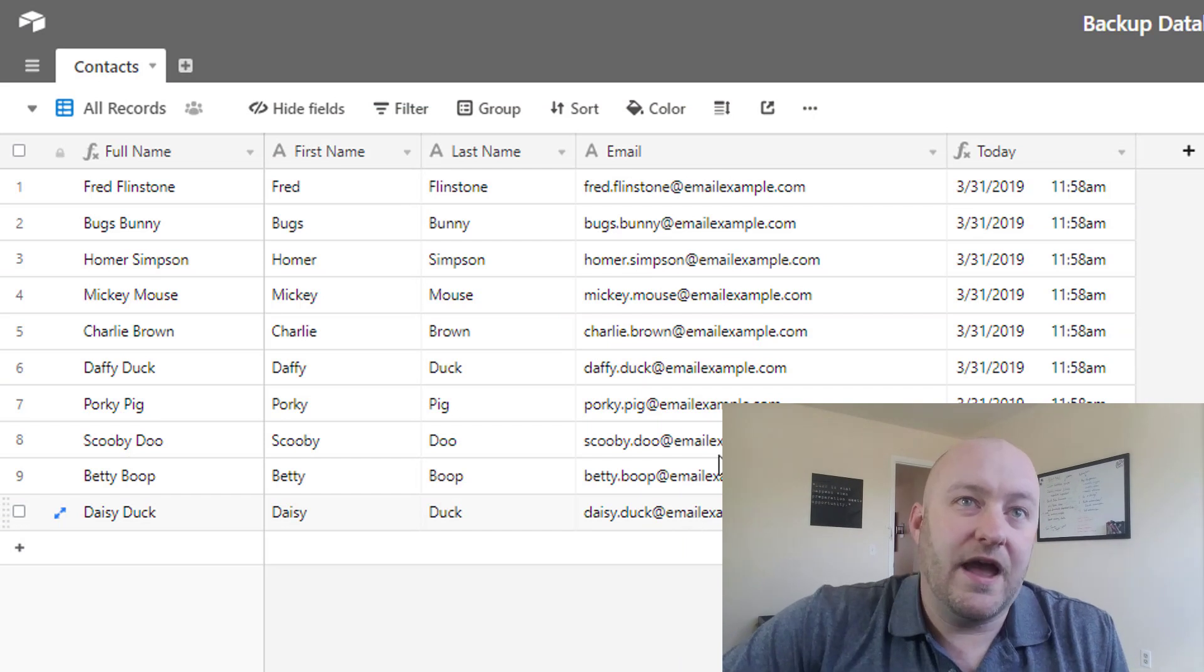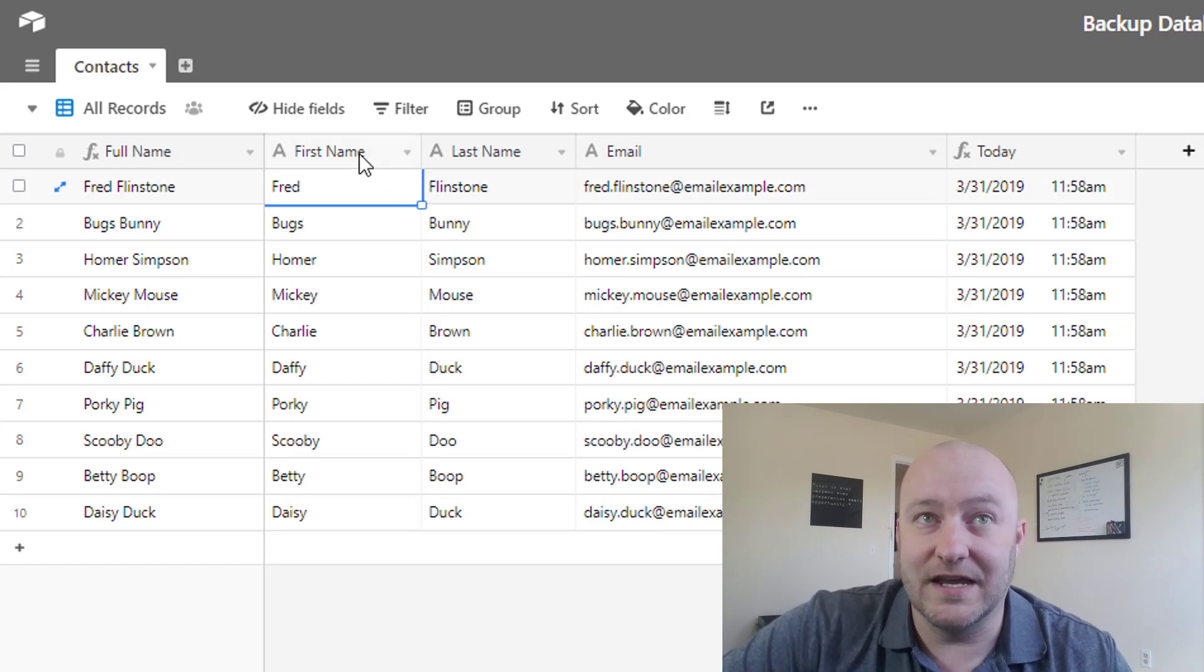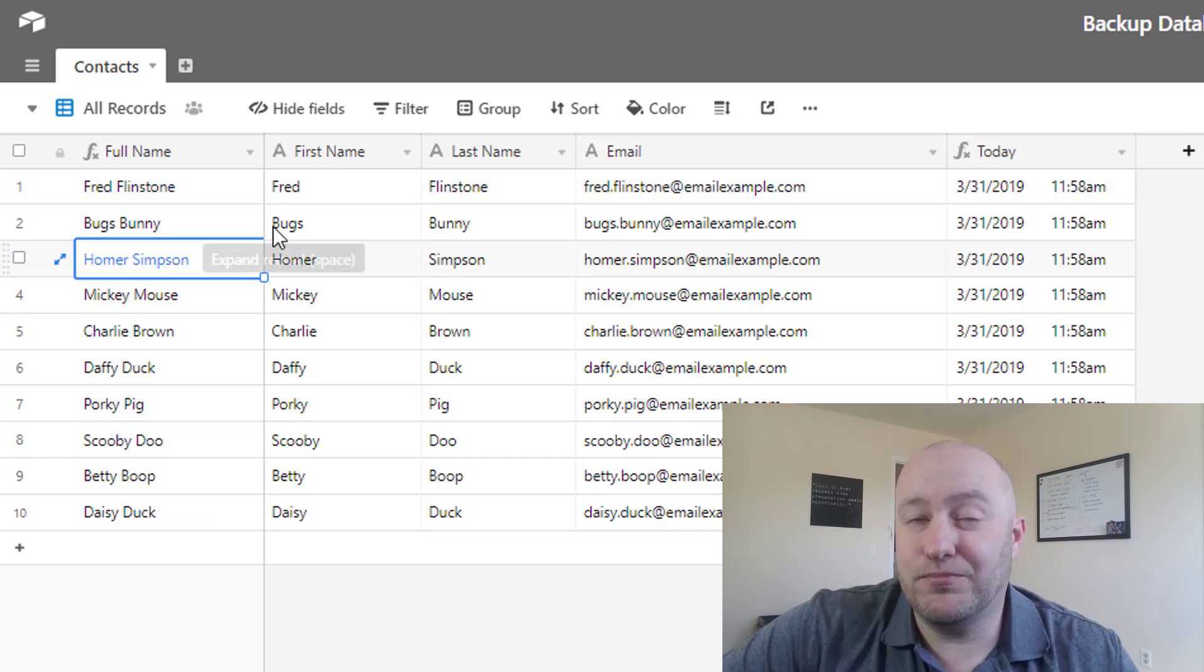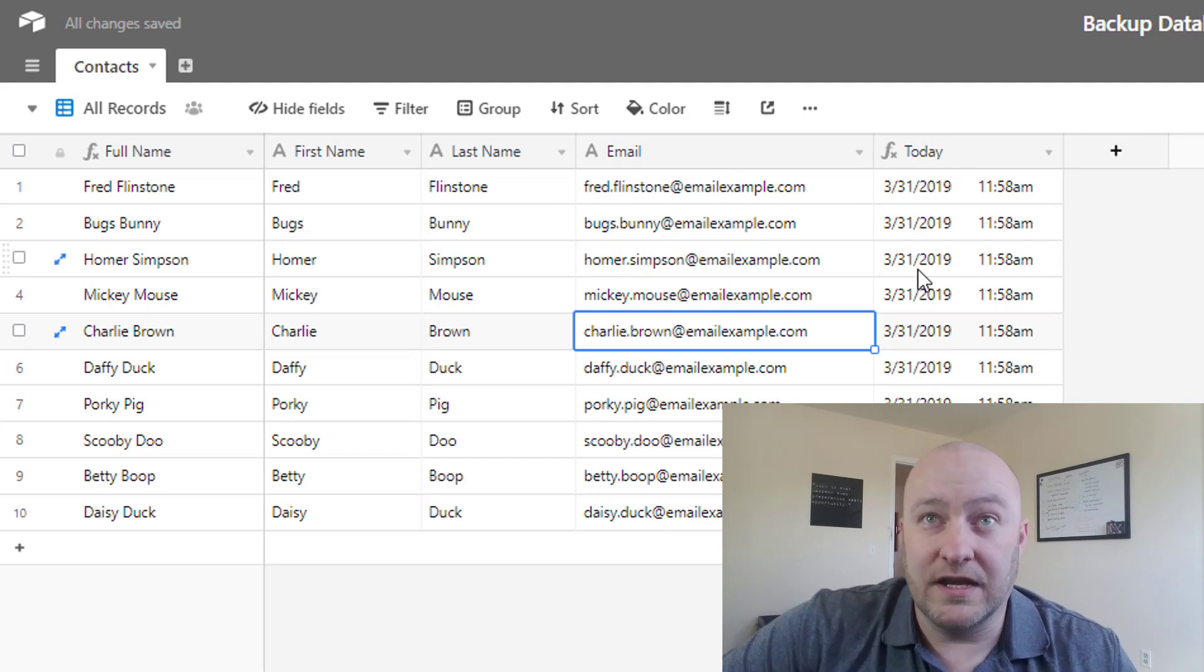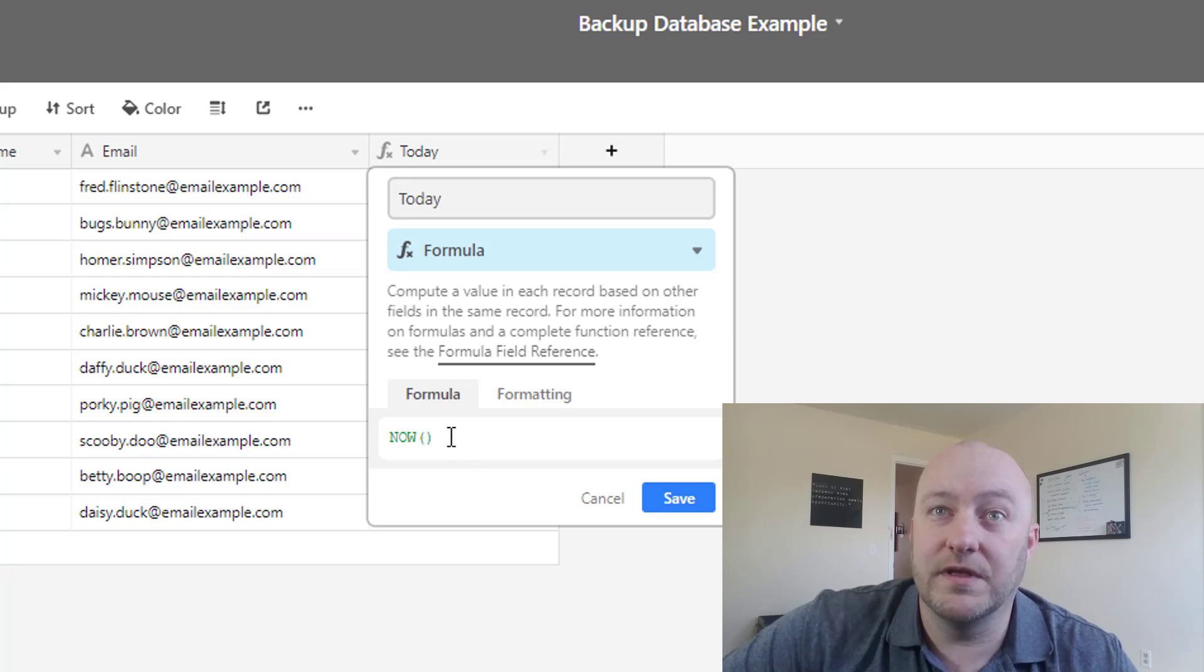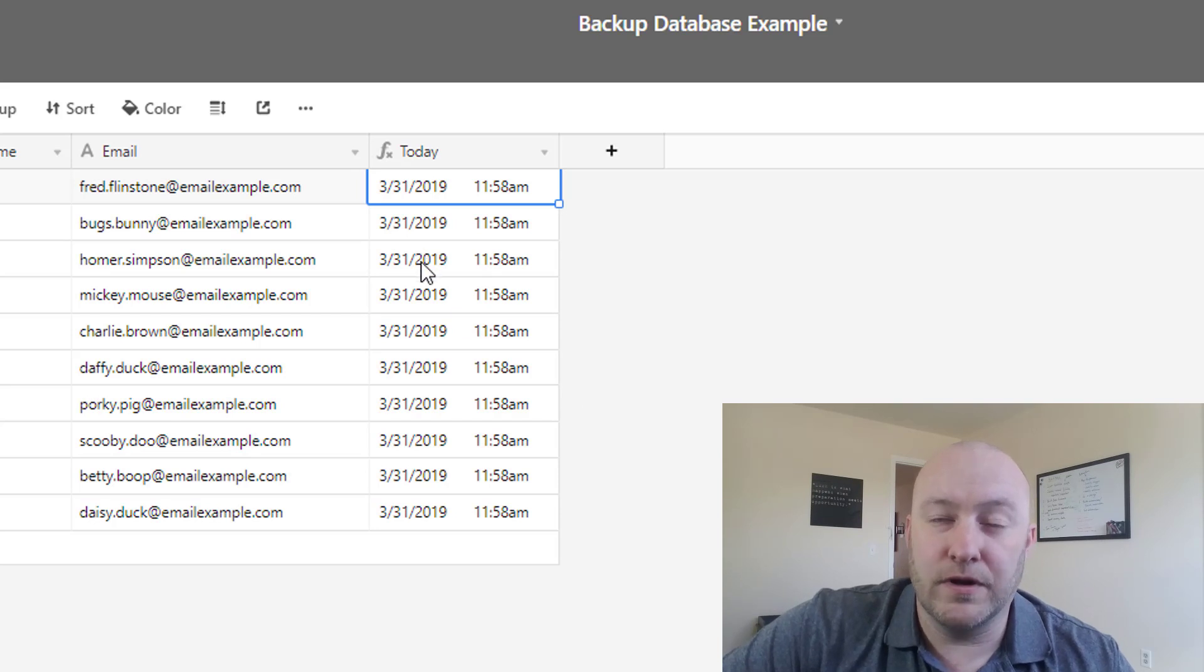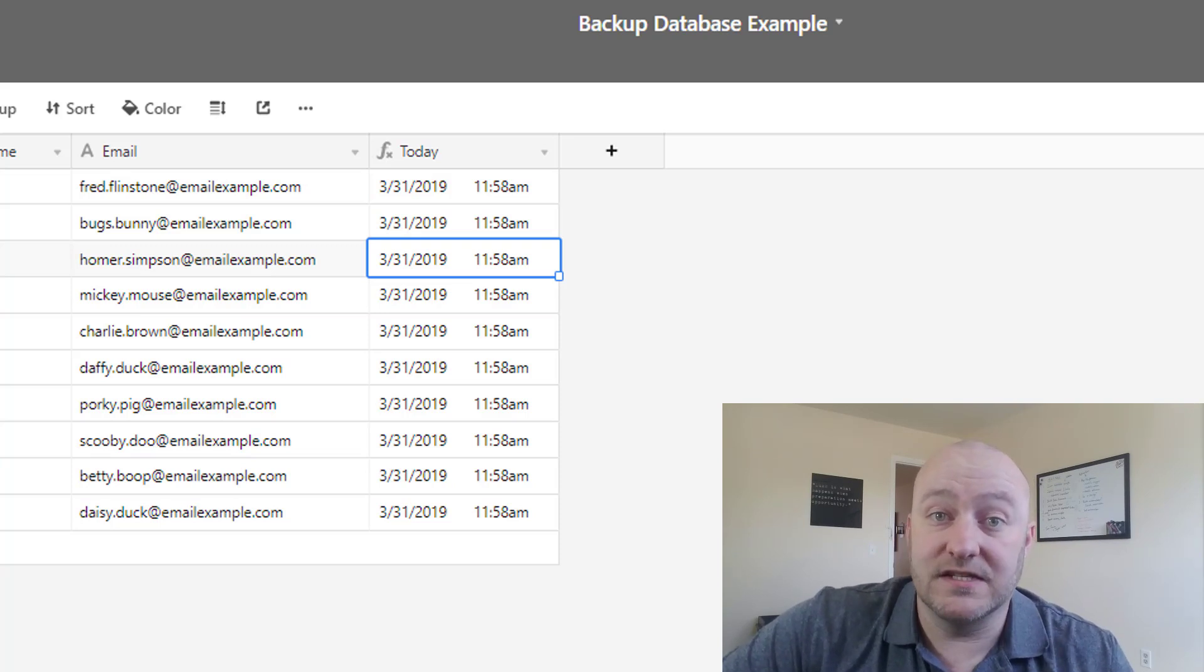So inside here we have a really simple backup database example and we're bringing in some dummy data. We've got a first name and a last name. We're combining the first and last name in a concatenate formula to come up with a full name. This is pretty standard data that you'd have in almost all CRMs or contact sheets. And then you've also got an email and then this is actually some metadata. In this case, we're bringing in a formula and we're running the now formula, which is just telling us what the day and time is.